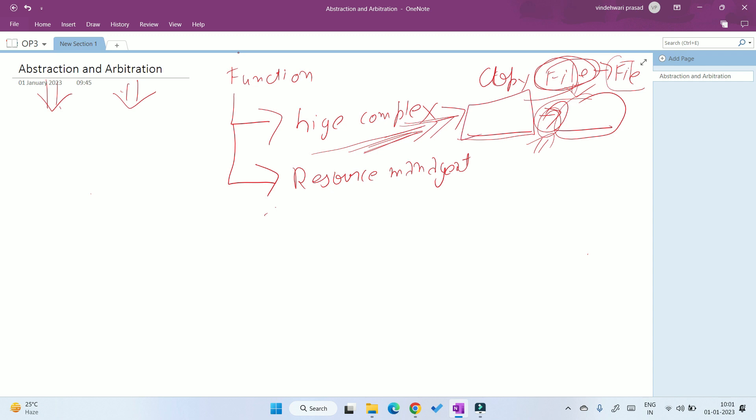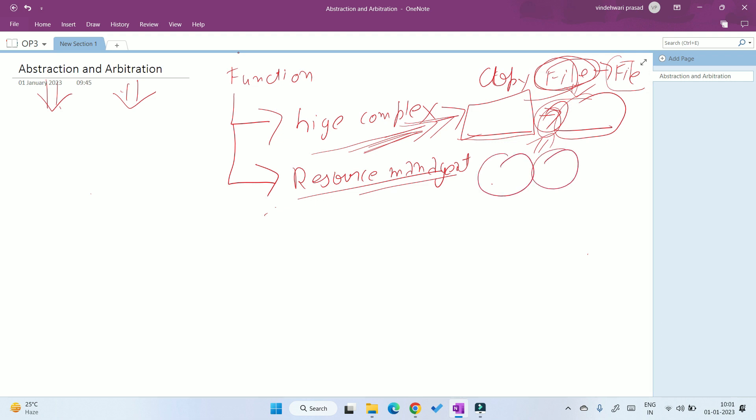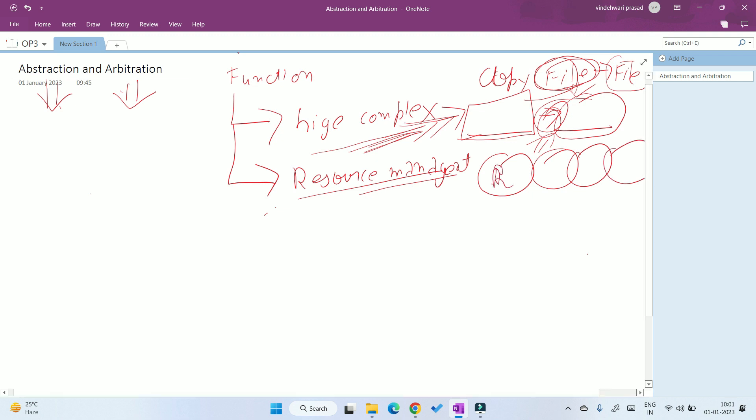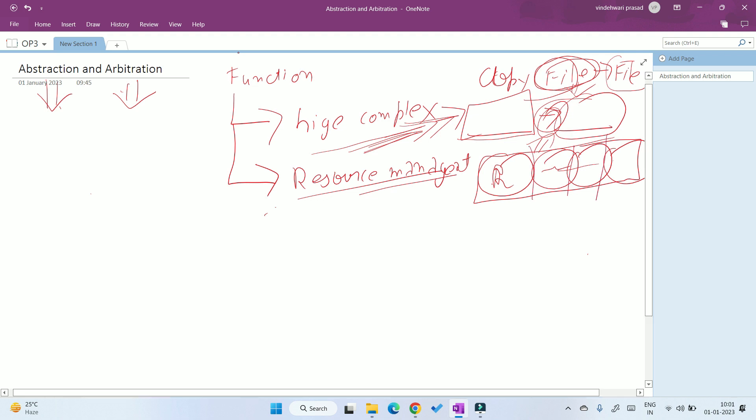Second example is resource management. What is resource management? Just like I have already opened four things: File Fusion, Chrome, OneNote, and Filmora. All four applications are using some RAM, some processing, etc. So it is the duty of the operating system to manage the resources between my four applications. This is called resource management.